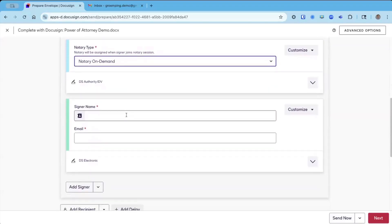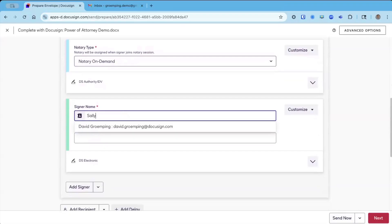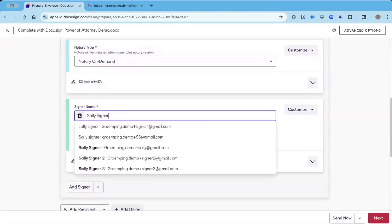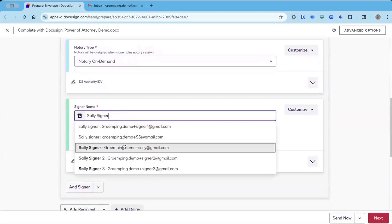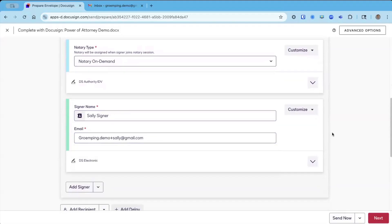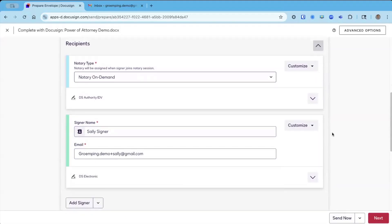I'm going to add my signer information. We're going to go to Sally Signer. I've sent to Sally a few different times, so I can click on the email address that populates. Within a notary session, you can have up to four notarized signers. That does not include the notary.